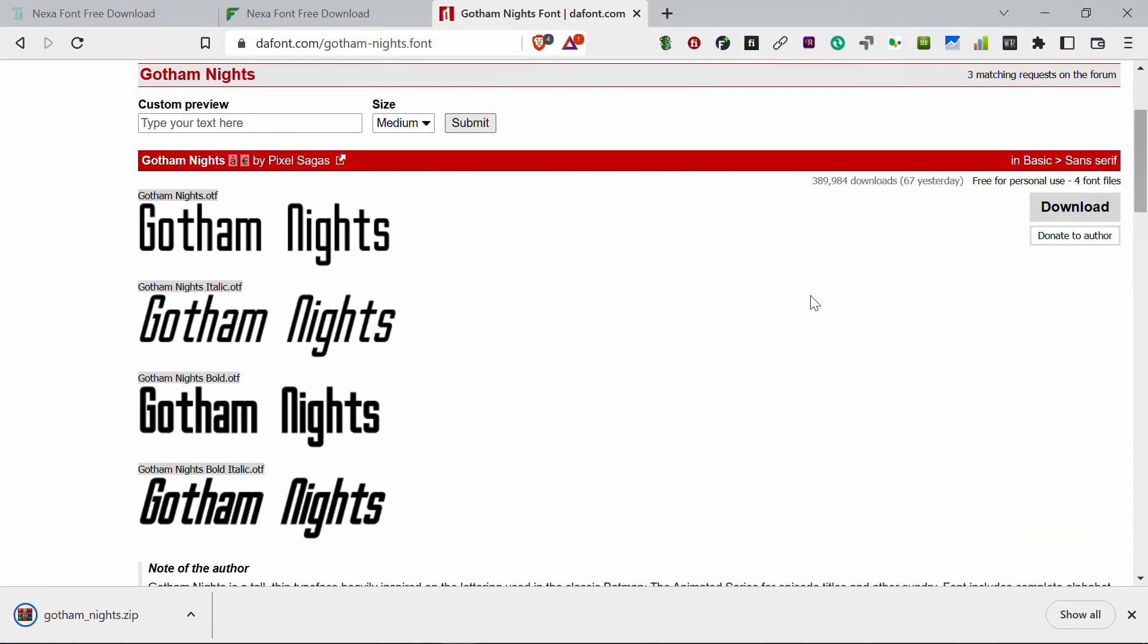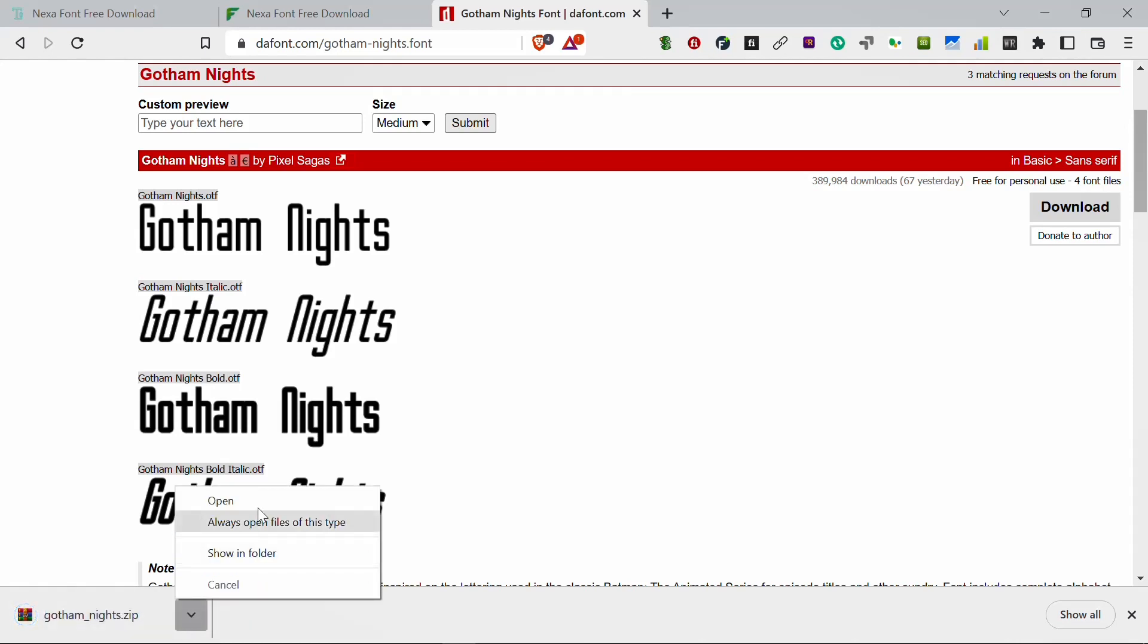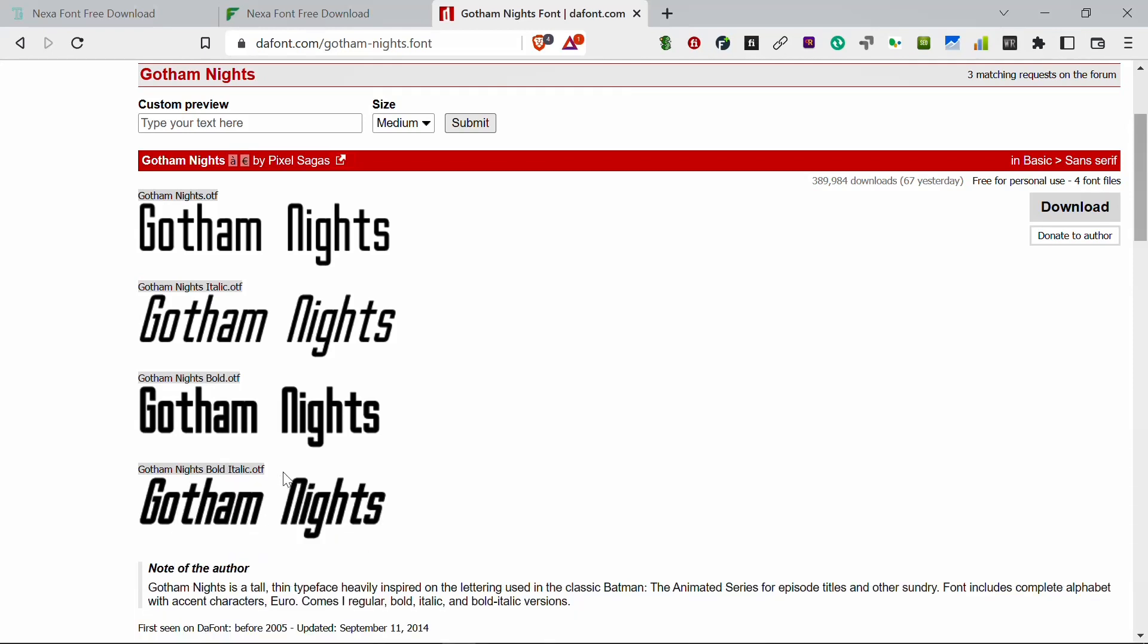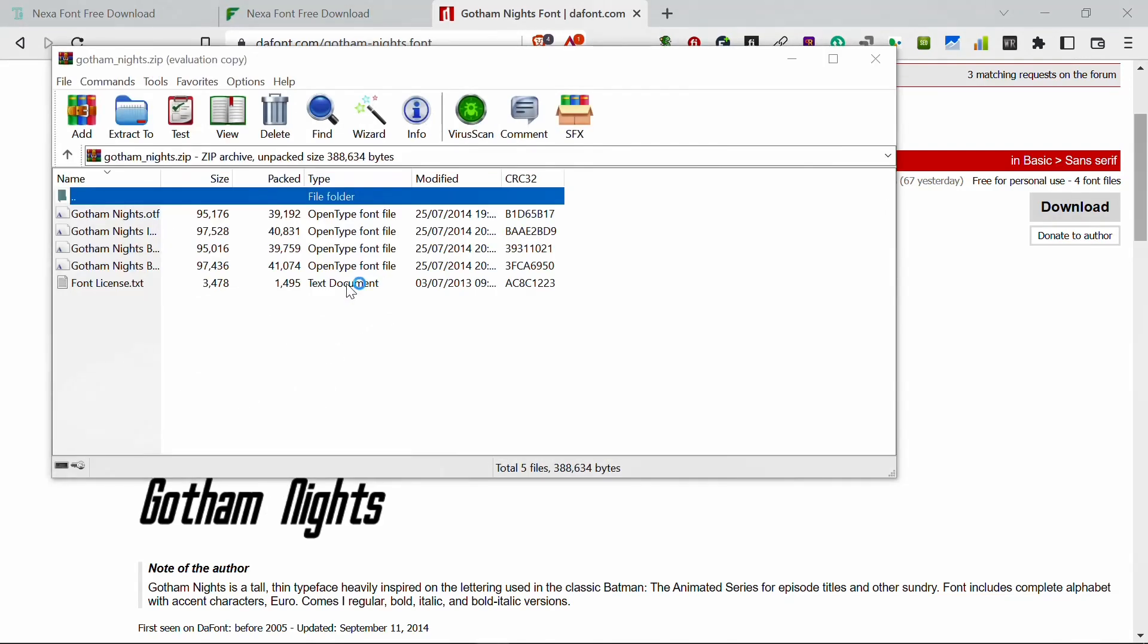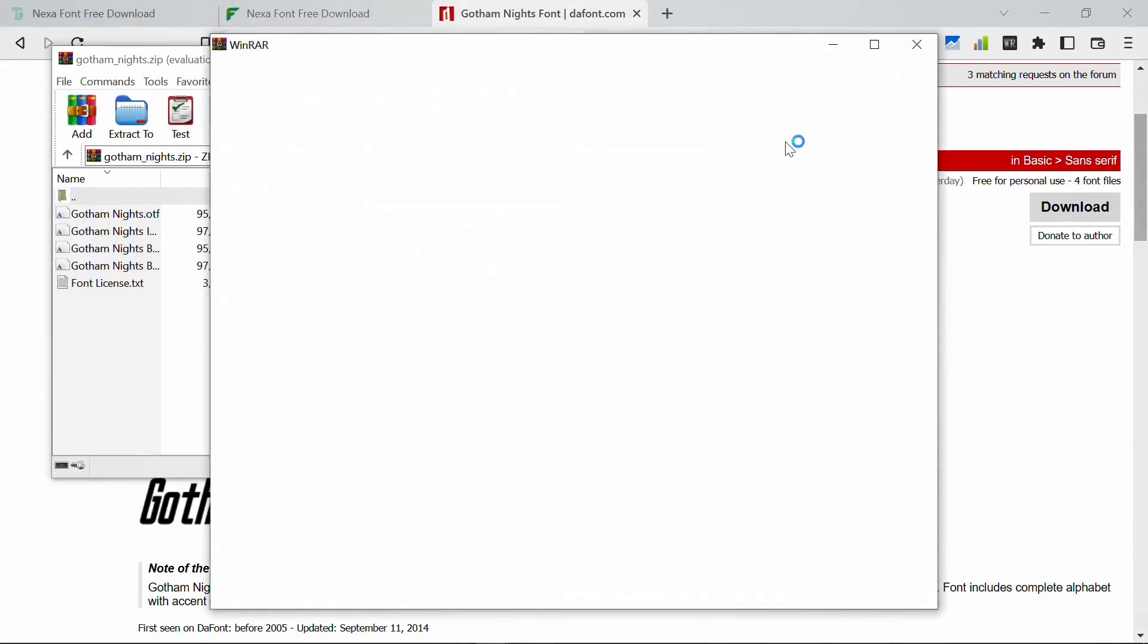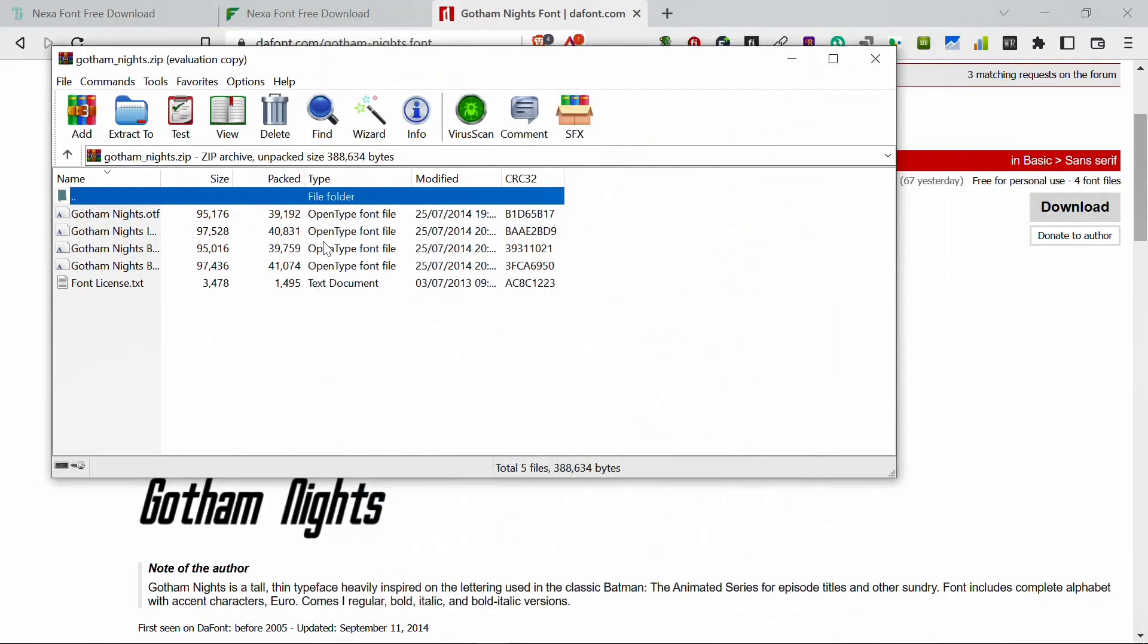So now wait for it to download. So now after downloading, click on open. After you open it, just double click on any of this.